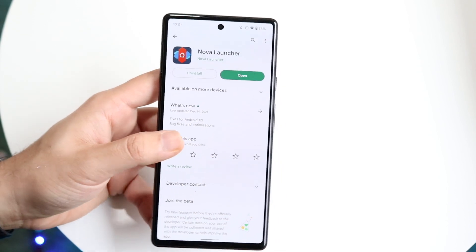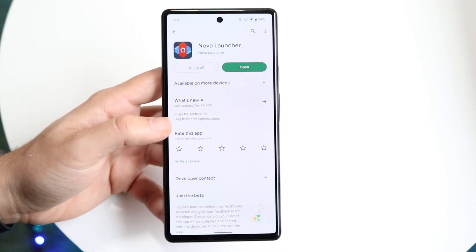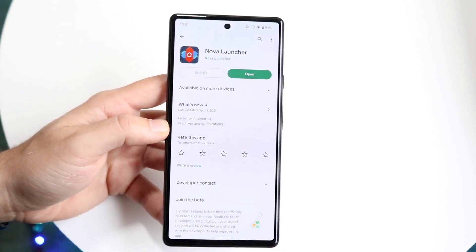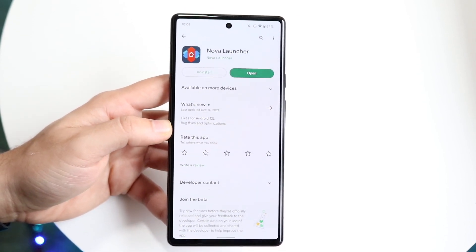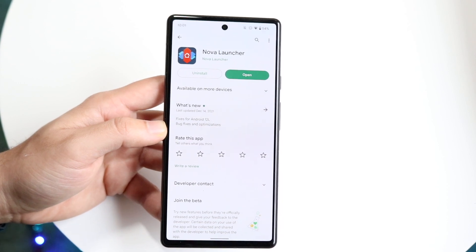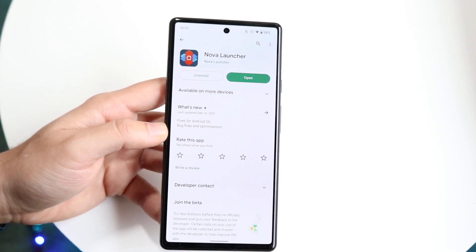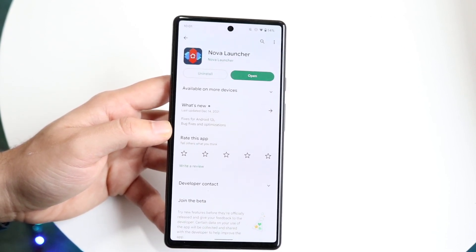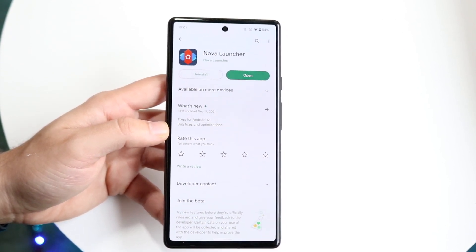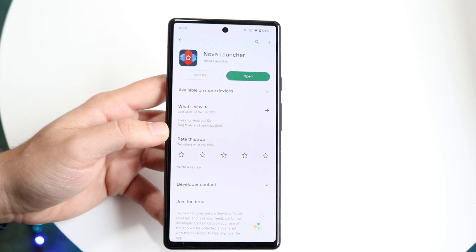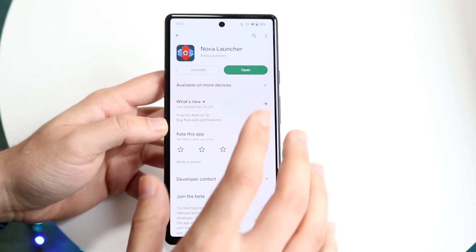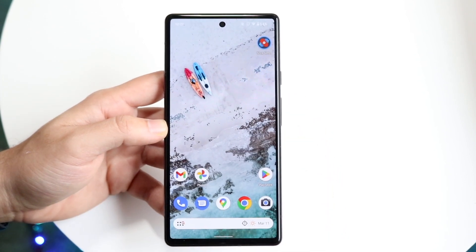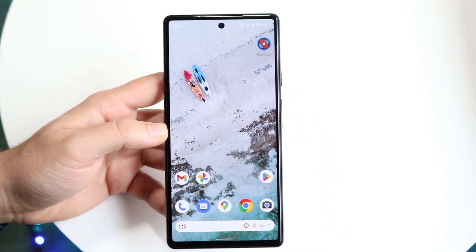You can download a phone launcher like Nova Launcher — I've used it quite a bit before. There are tons of launchers out there, but this one is good and one that a lot of people use. Once you have it installed, you can basically open it up.